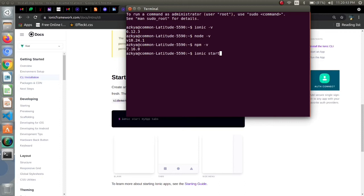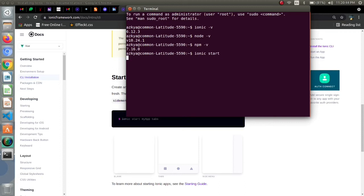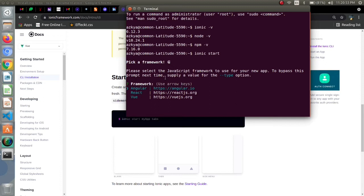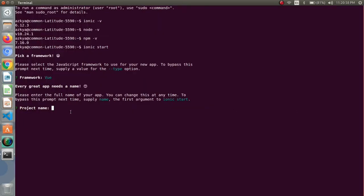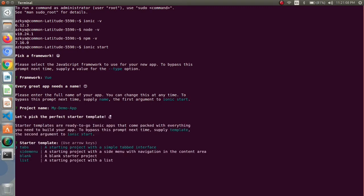After that I have to choose the framework on which I have to work. I want to work with vue so I will be clicking towards vue. After that I will provide a name. I will provide the name my demo app then enter.